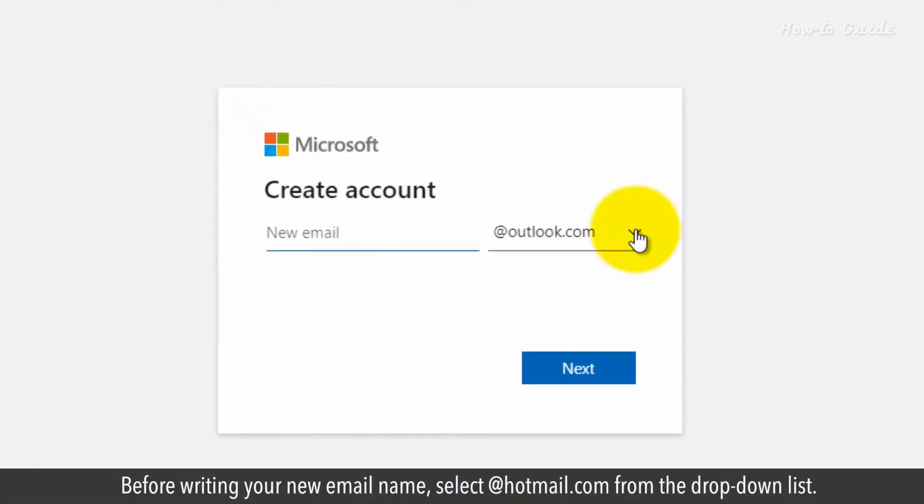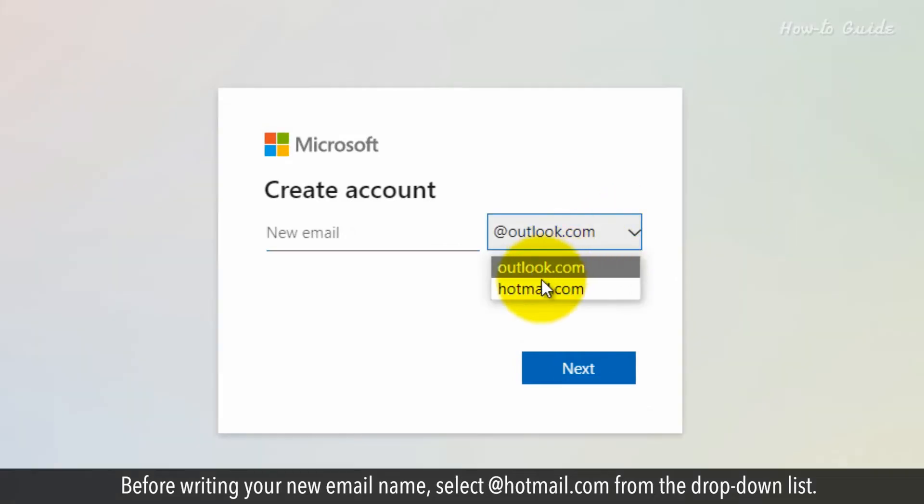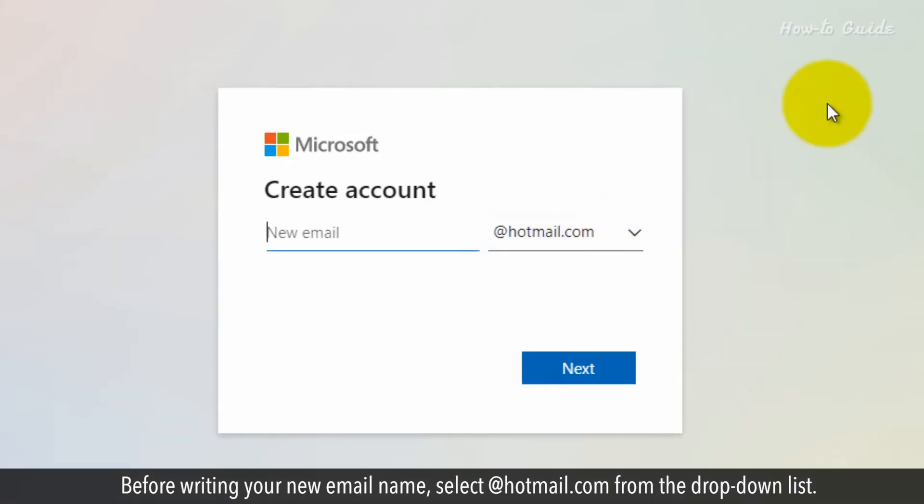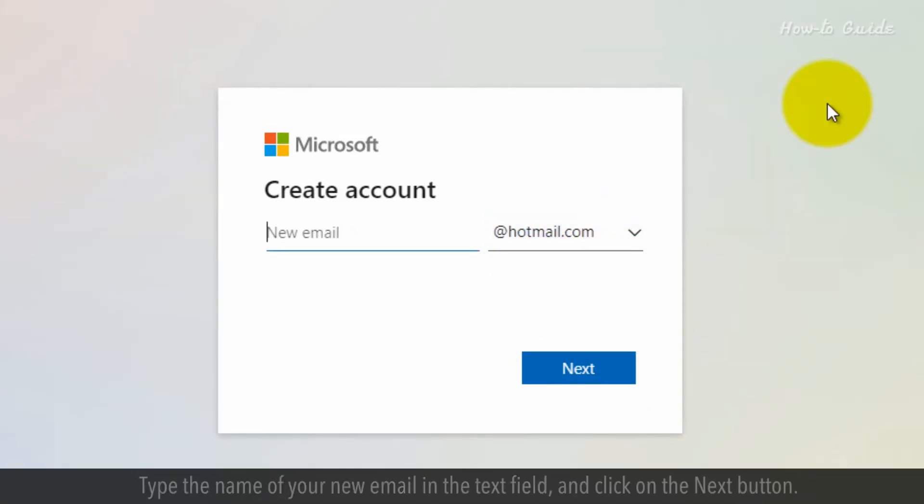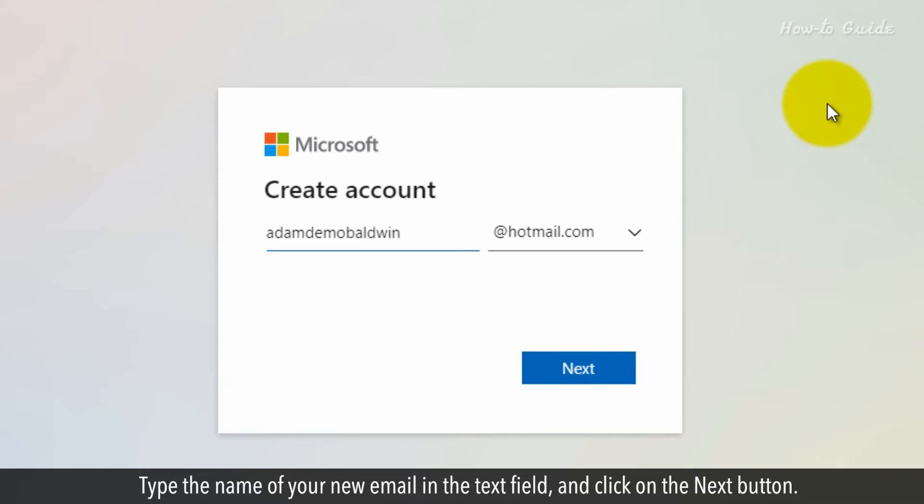Before writing your new email name, select at Hotmail.com from the drop-down list. Type the name of your new email in the text field and click on the Next button.